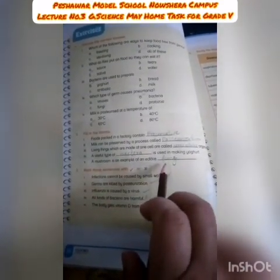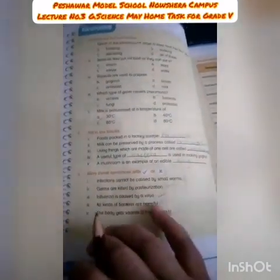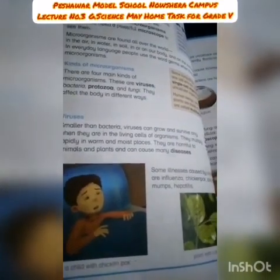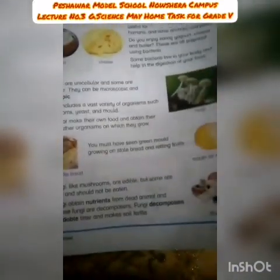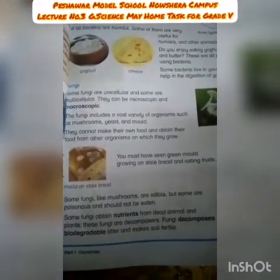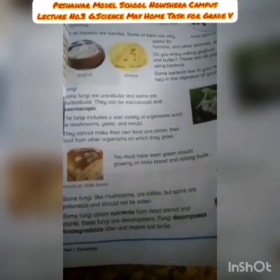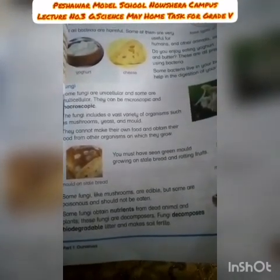Fifth blank: A mushroom is an example of edible fungi — fungi which we can eat. Mushroom is used as a food because it contains proteins. However, not all mushrooms are edible; some fungi like mushrooms are edible but some are poisonous and should not be eaten. So mushroom is an example of fungi which is used as food.